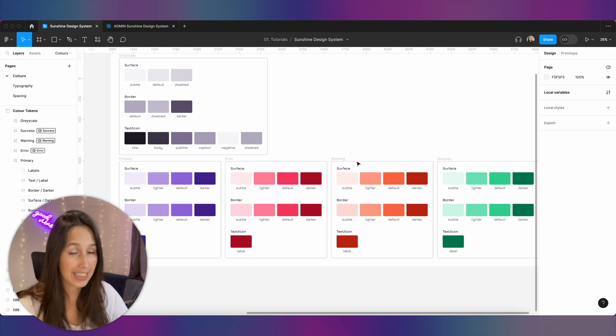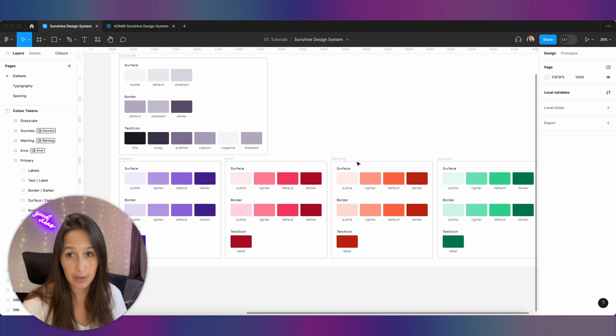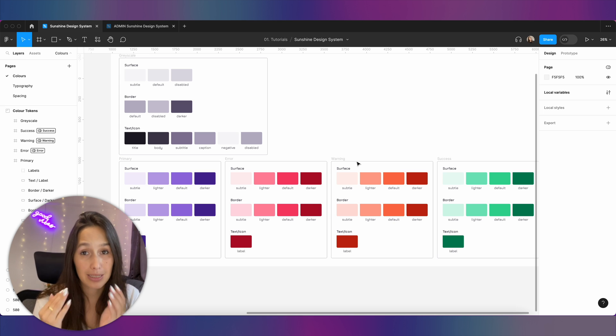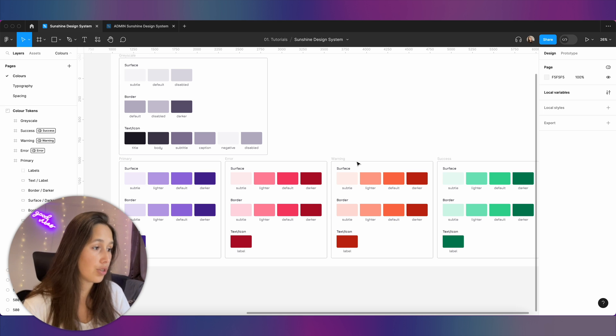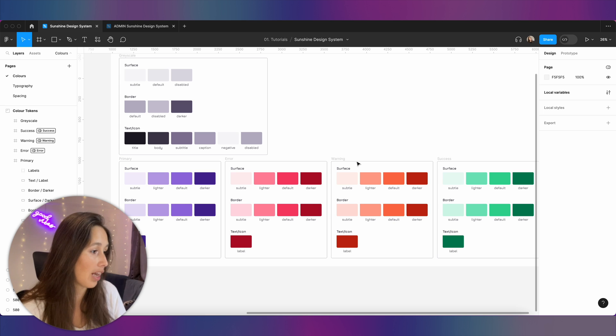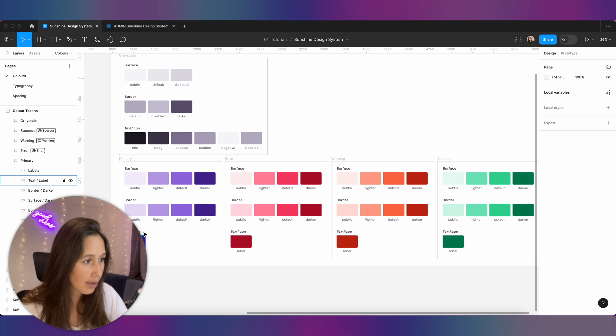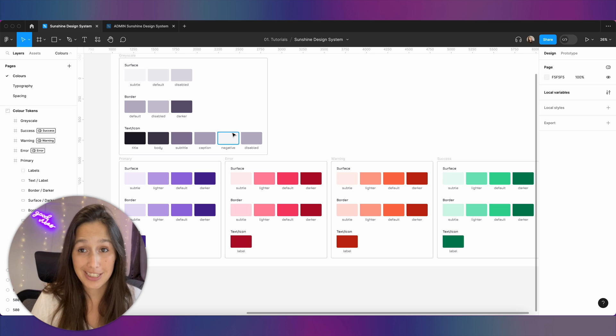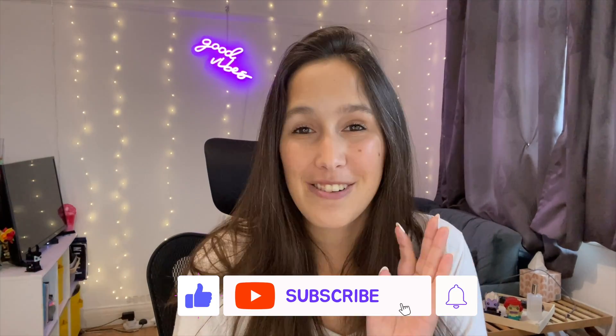With my design tokens I've basically created a whole design system that allows me to use these colors anywhere in my design. If I'm creating a button I know to use the default surface, the text label or negative text, and I know these colors are ready to go for when we build our components later on. That's episode one of our design system series. We're going to create a typography system in the next episode, so make sure to look out for that. Leave a comment below, let me know how you're getting on, don't forget to like and subscribe — see you at the next one.